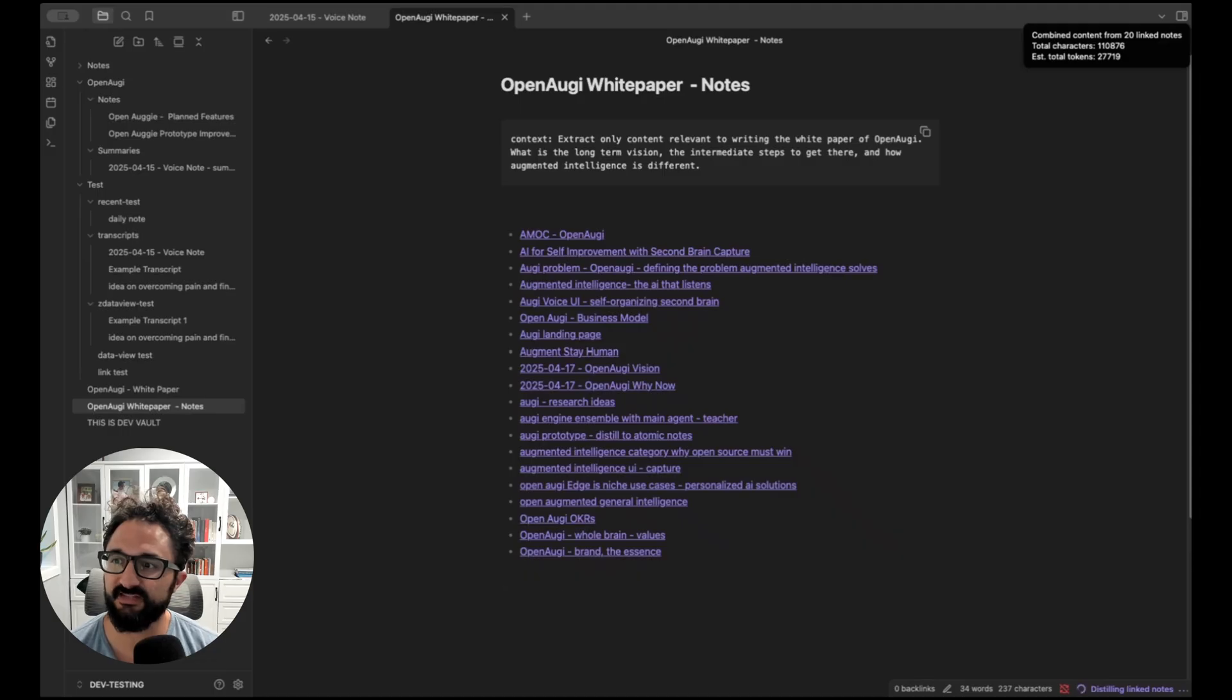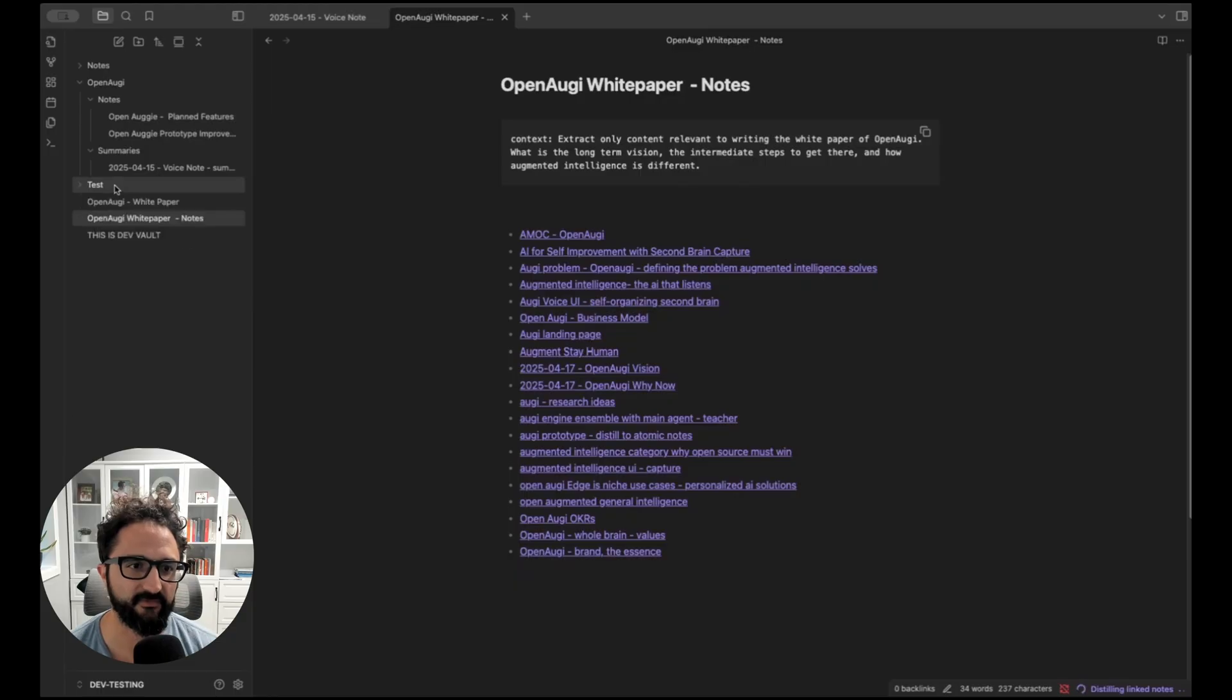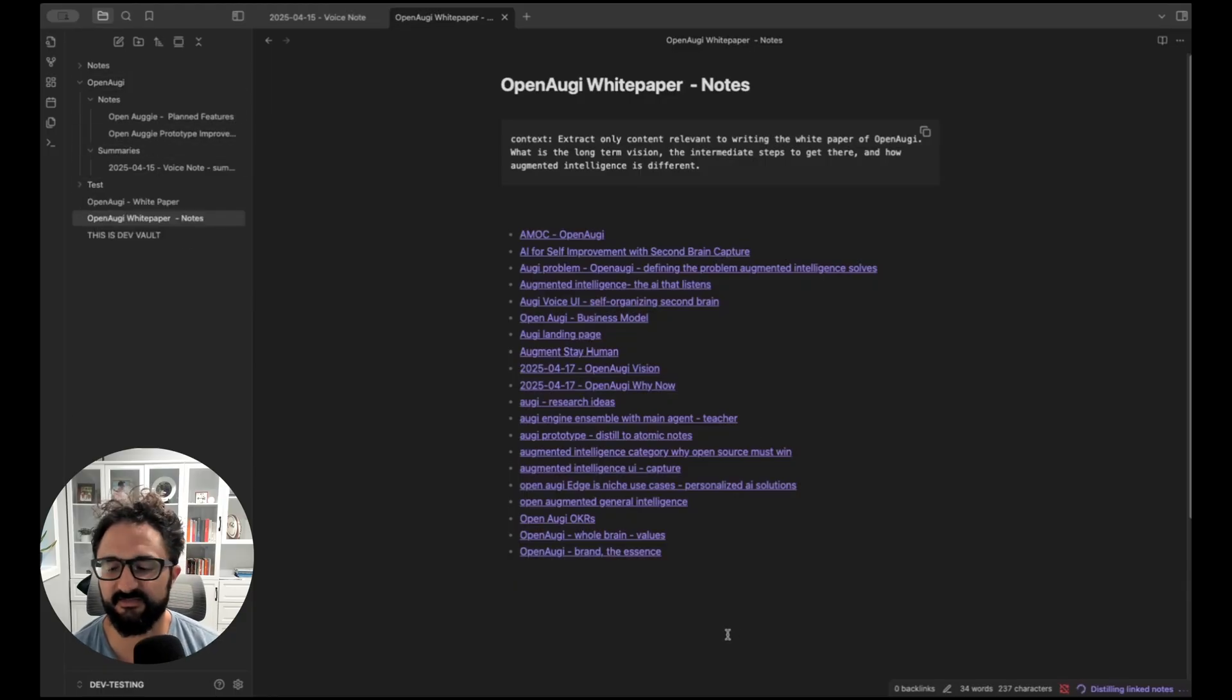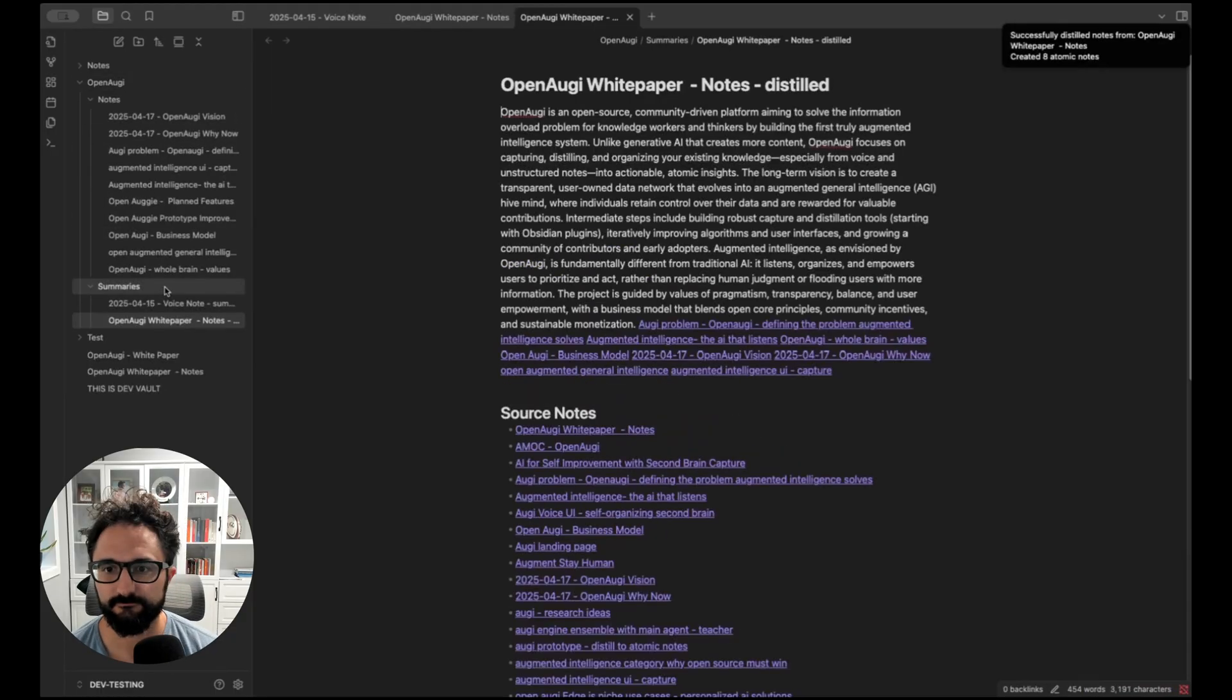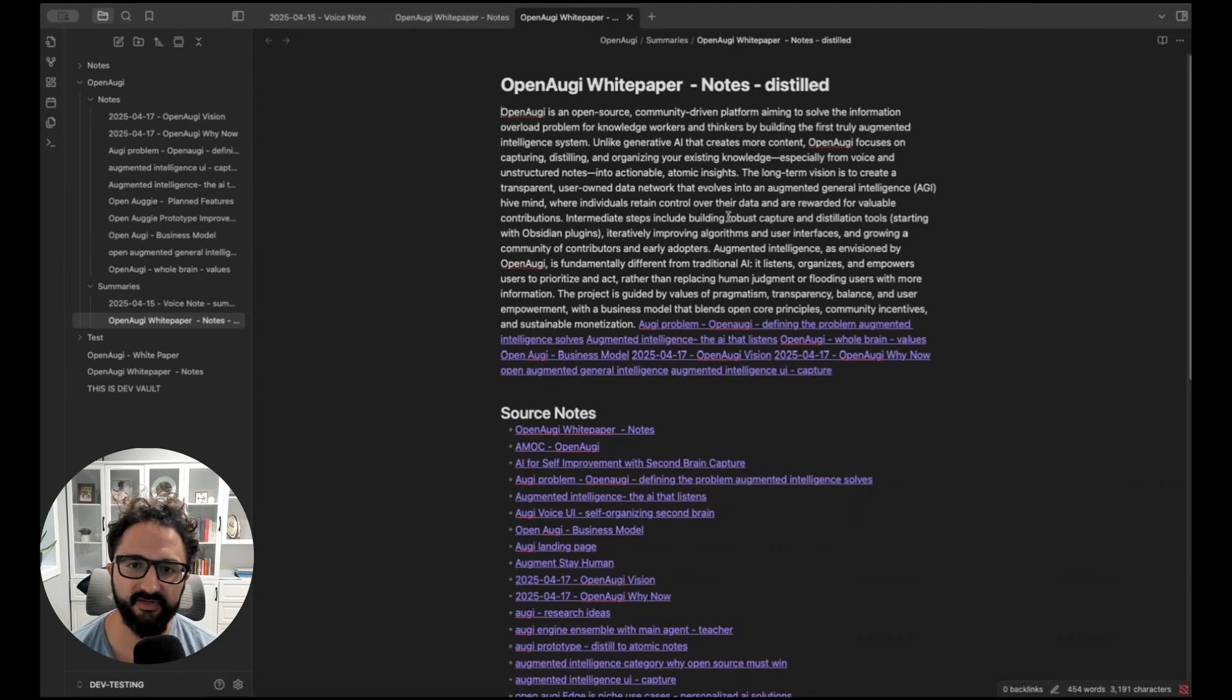So you can see here we're sending about 27,000 tokens in this one prompt to distill it. And we're going to get back a list of atomic notes as well as another summary note with any potential tasks extracted from it. All right, and it's done. So you can see here we created eight new atomic notes from all of that.